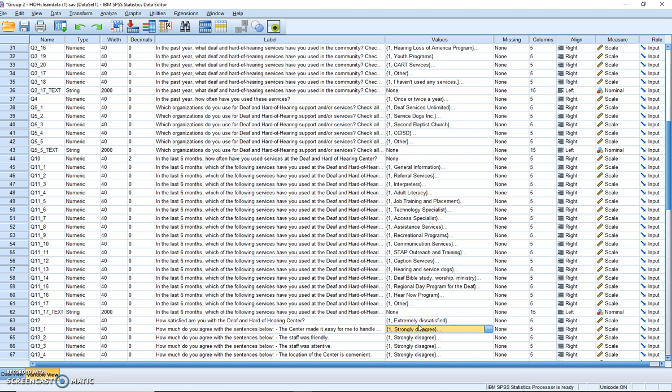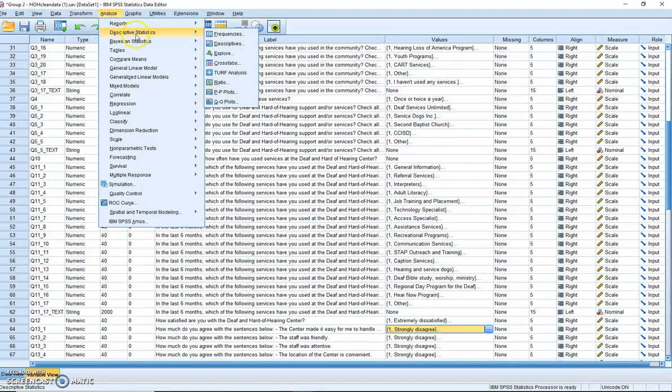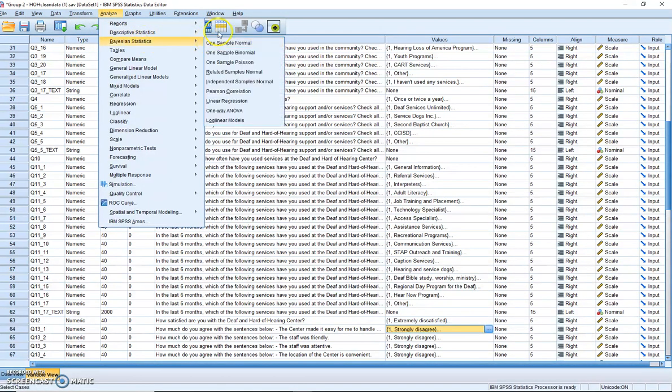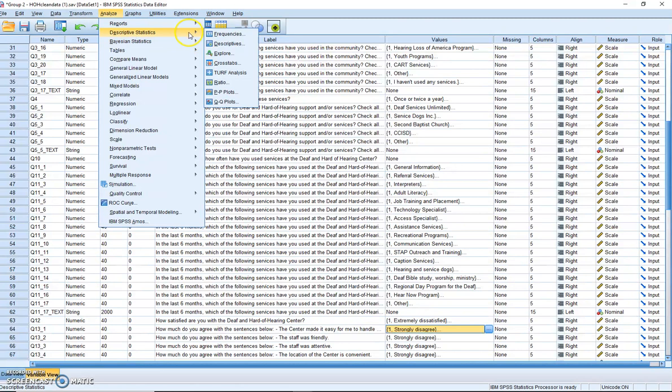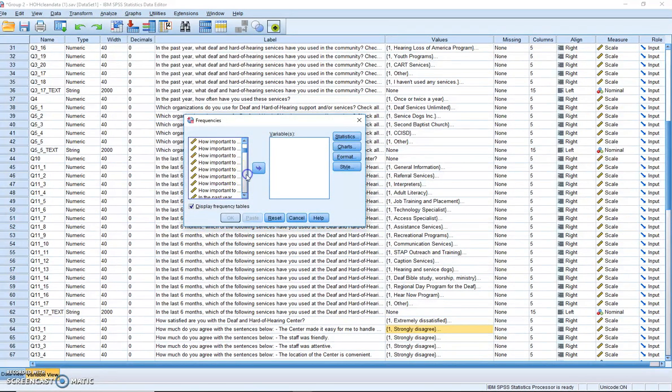So let's go into step two for this question, which is create the descriptive statistics including mean, standard deviation, median, and mode. So we're going to go to Analyze, we're going to go to Descriptives, we're going to go to Frequencies, and we're going to scroll down here and try and find that question, 'How satisfied are you.'